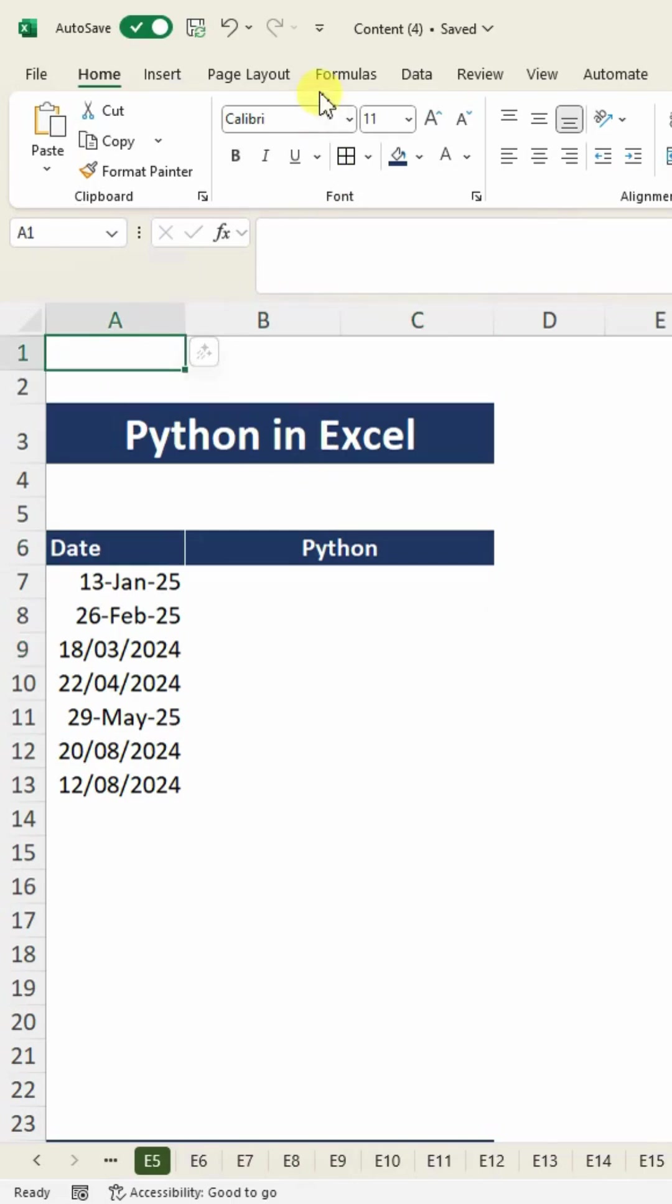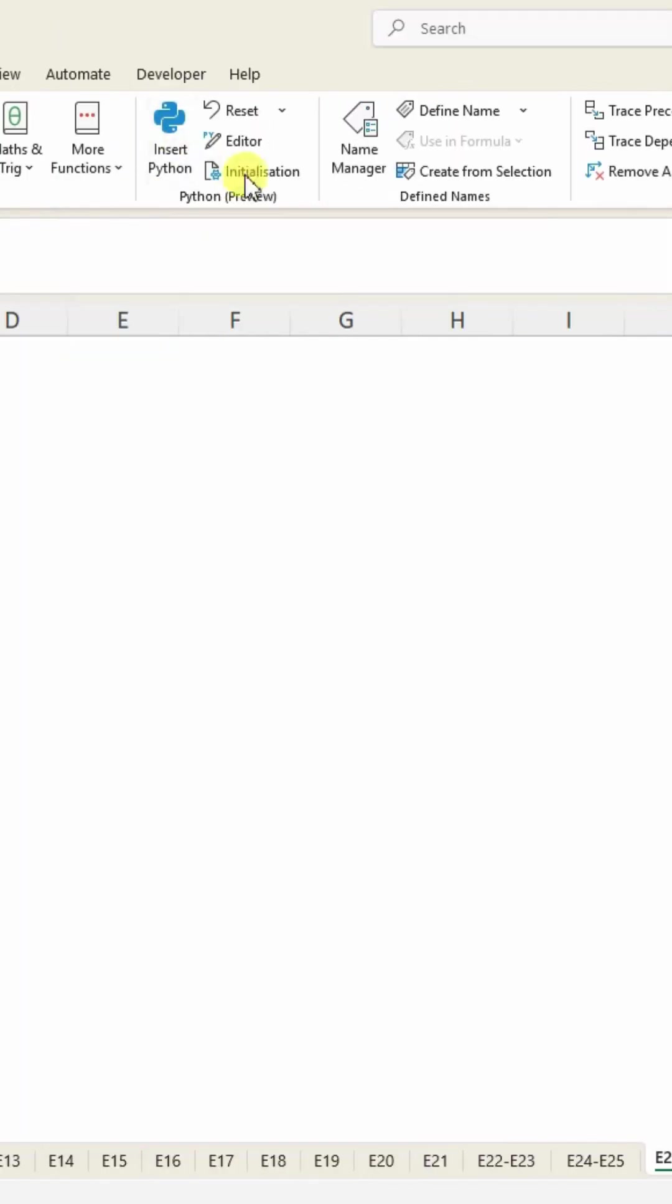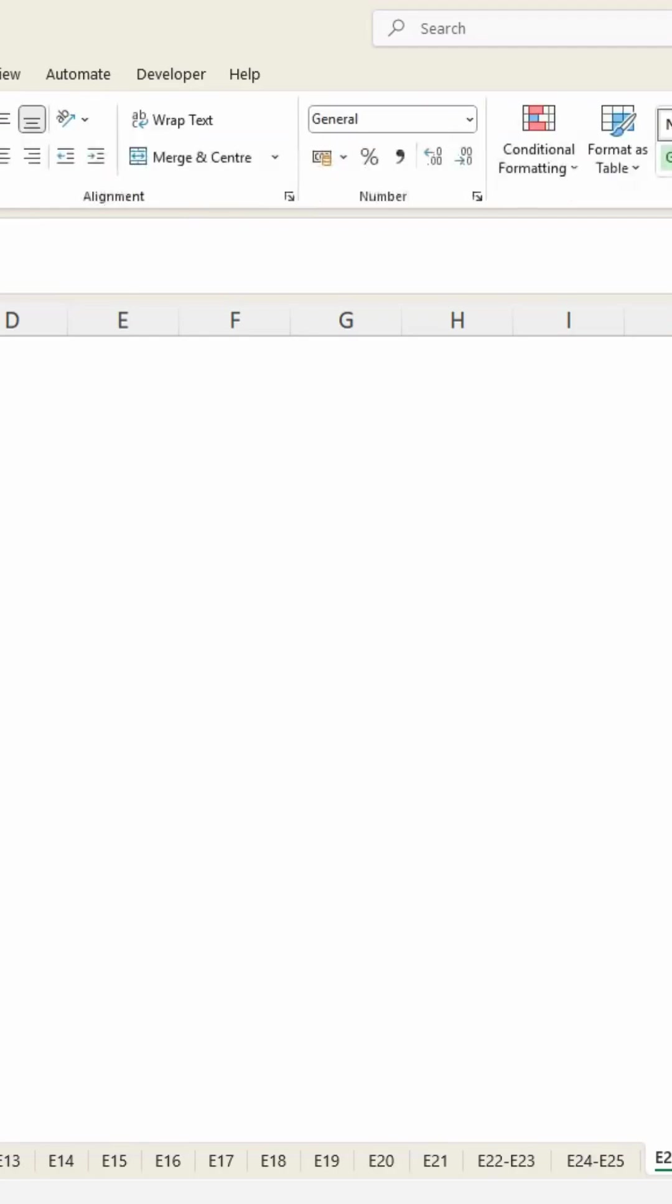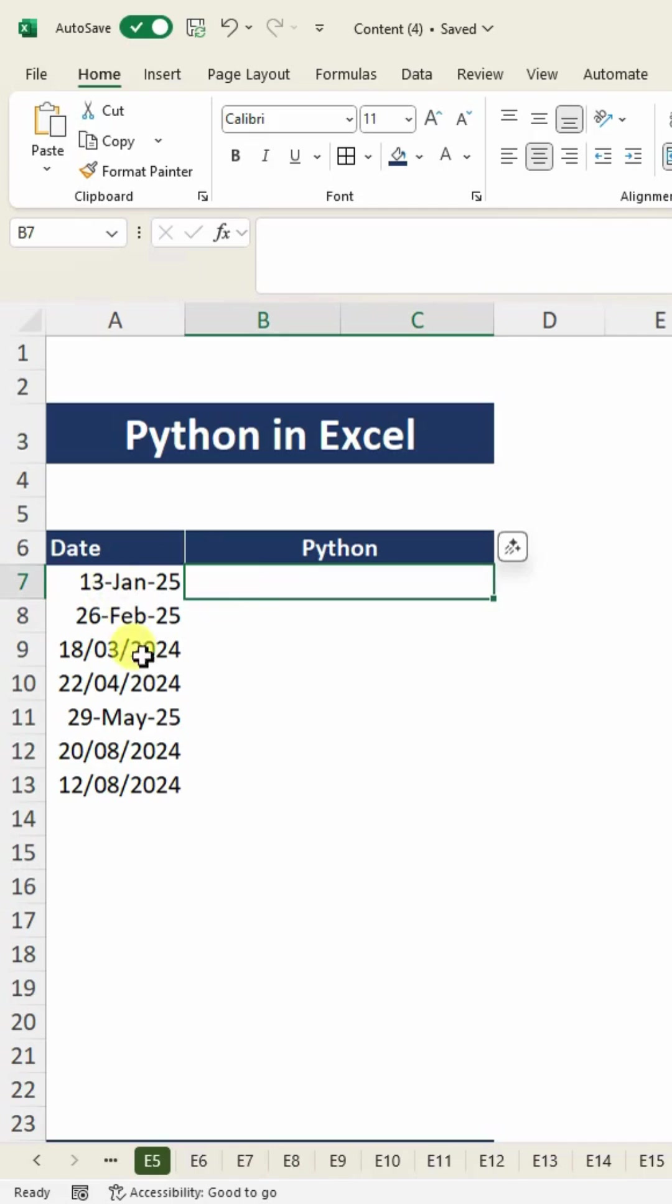This can be located within the Formulas ribbon. You can see the Python section here. This is a newly featured function. For a simple example, I have a few dates in different formats within this column.